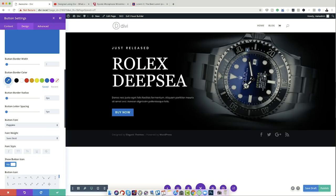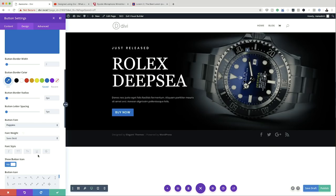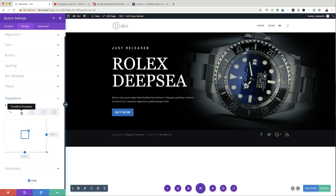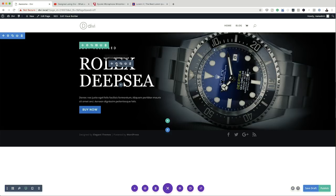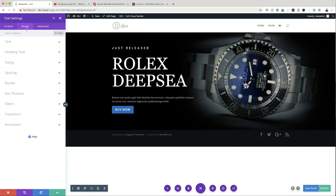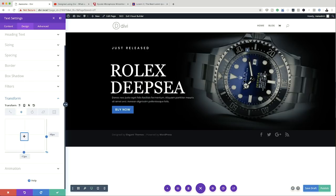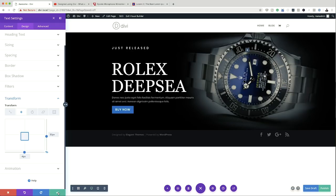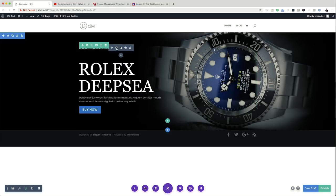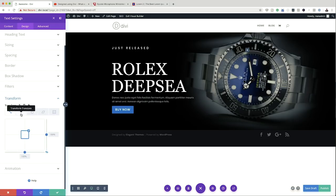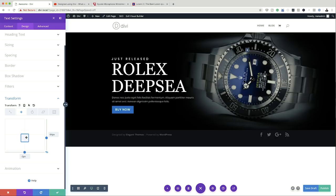Now I want to make sure everything is in place, so I'm going to use the transform tool to move things into the right position. Starting with the button, I'll scroll down to Transform, click the Move tab, and move the button slightly up. Next, I'll click the gear icon on the Rolex Deepsea text, click Design, Transform, and move it down a little bit closer to the description text. Finally, I'll do the same for the 'Just Released' text — click the gear icon, Design, Transform, second tab — and move it just the right distance away. You can eyeball this; it doesn't have to be precise — whatever looks great to the eye is what you go with.